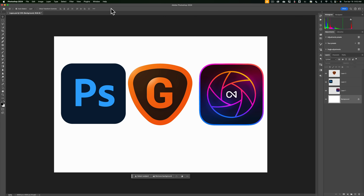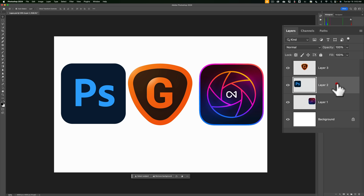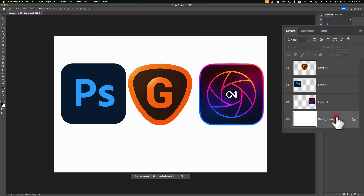You can see that I have an image opened up, and this image consists of four different layers. It has a background layer, and three other layers. Each of the other layers has a specific logo on it — a Photoshop logo, a Gigapixel logo, and an On One Photo Raw 2024 logo, all on individual layers.